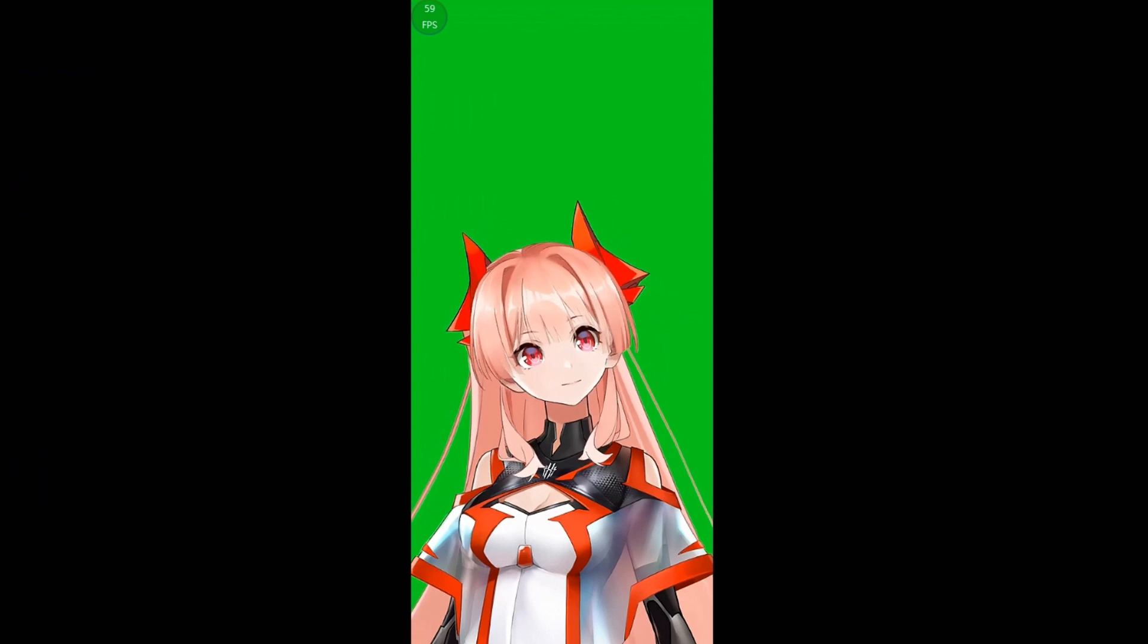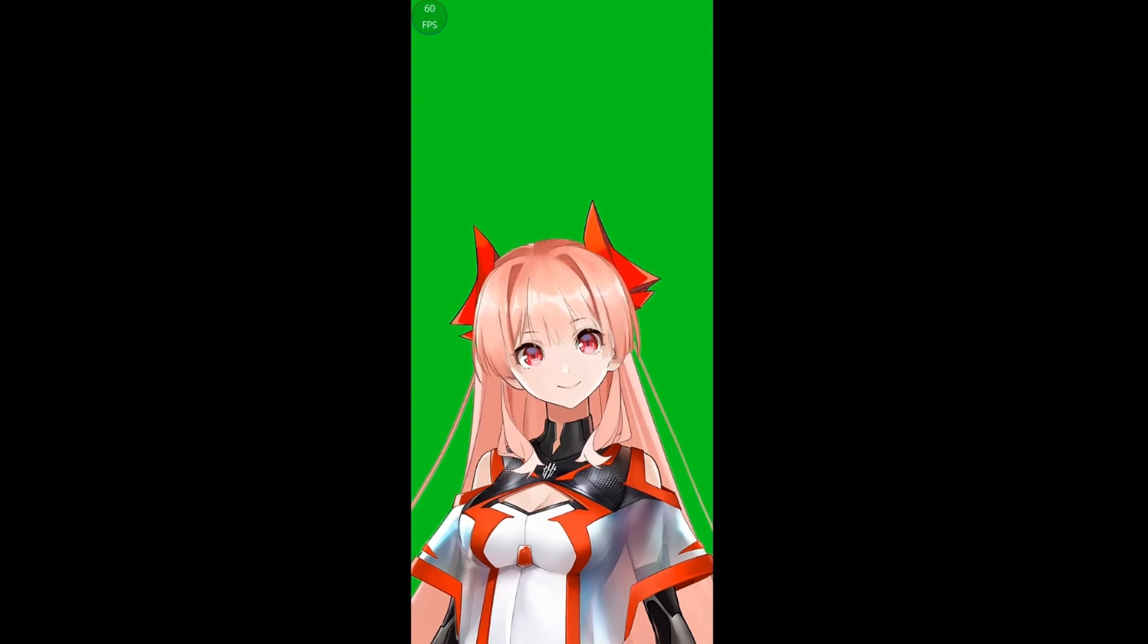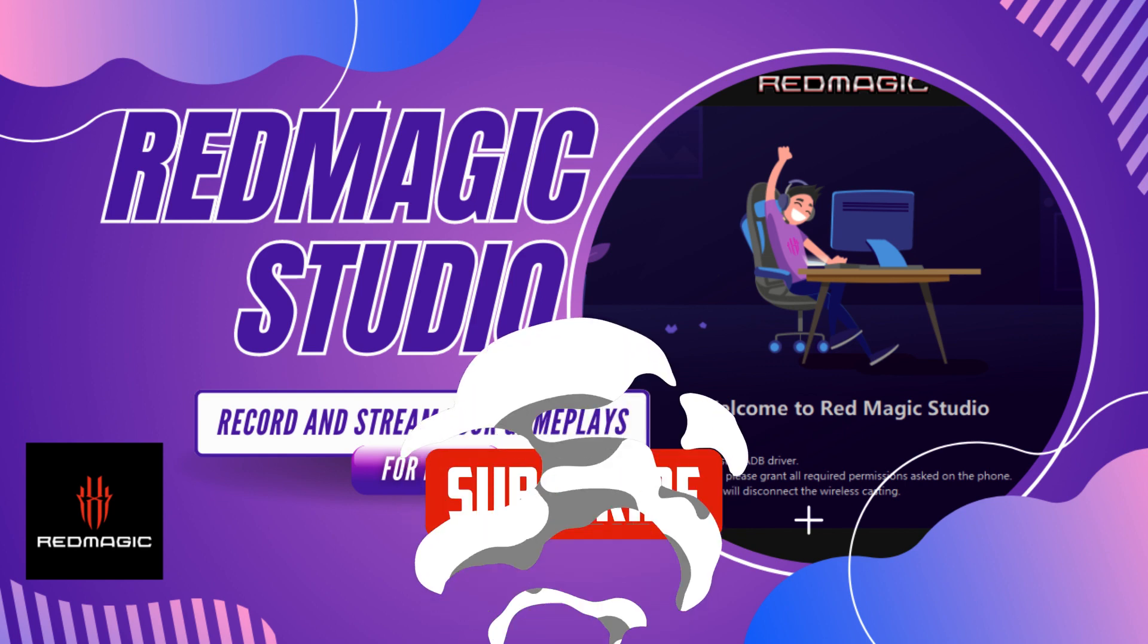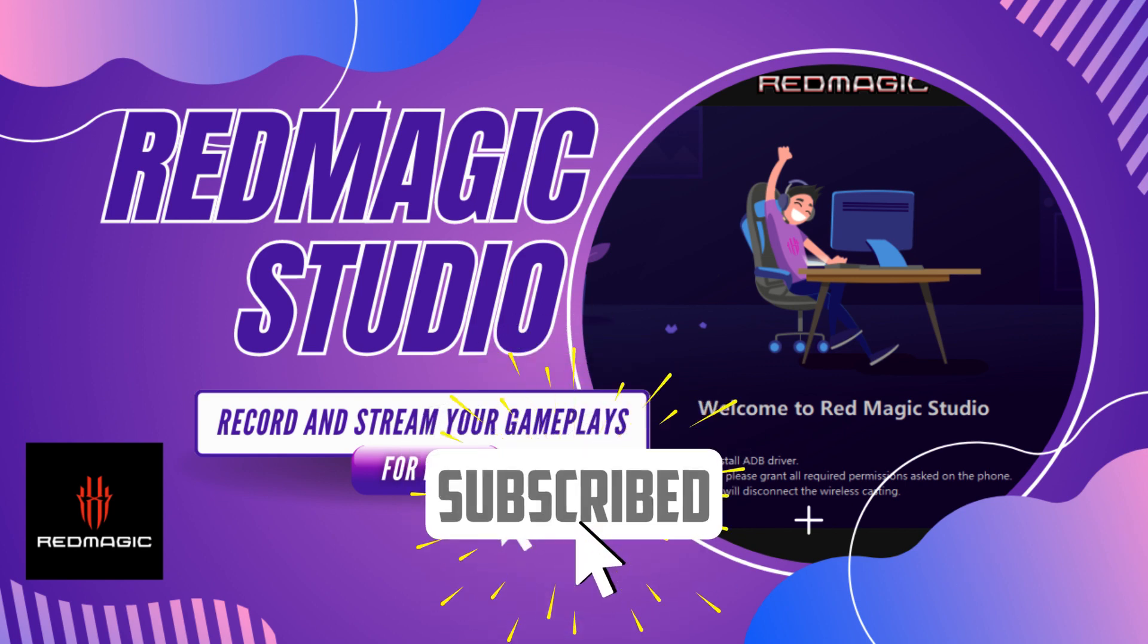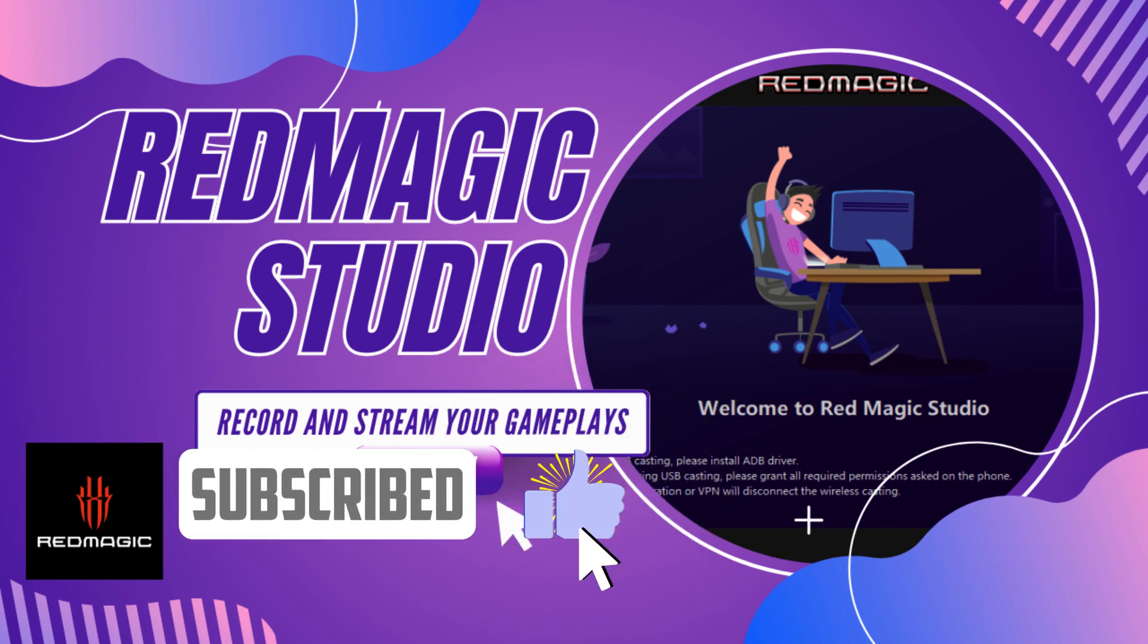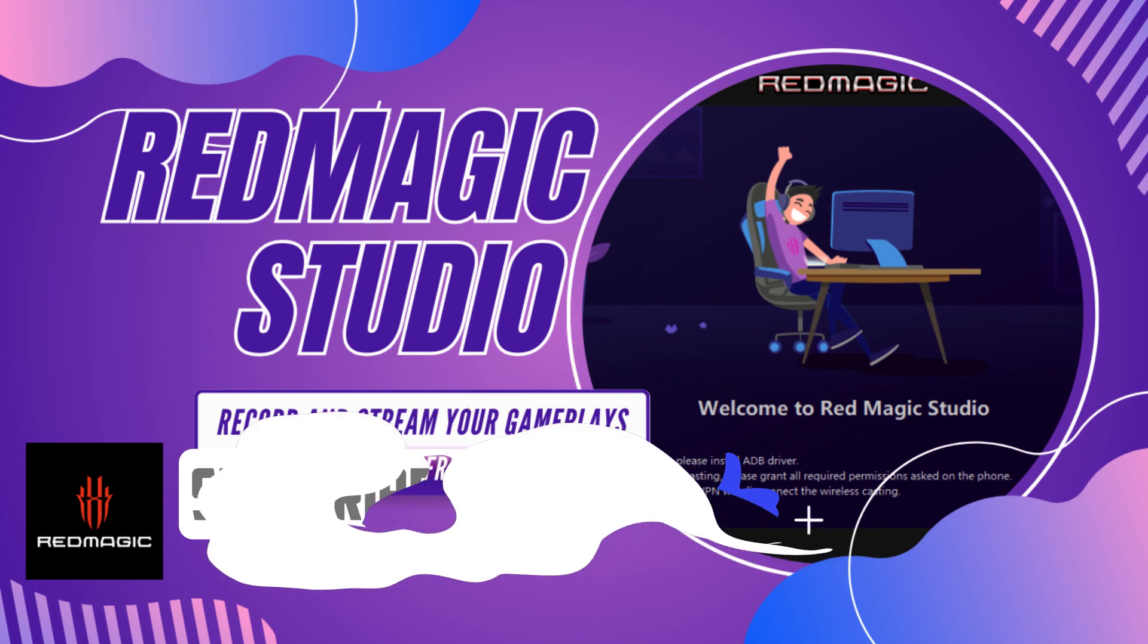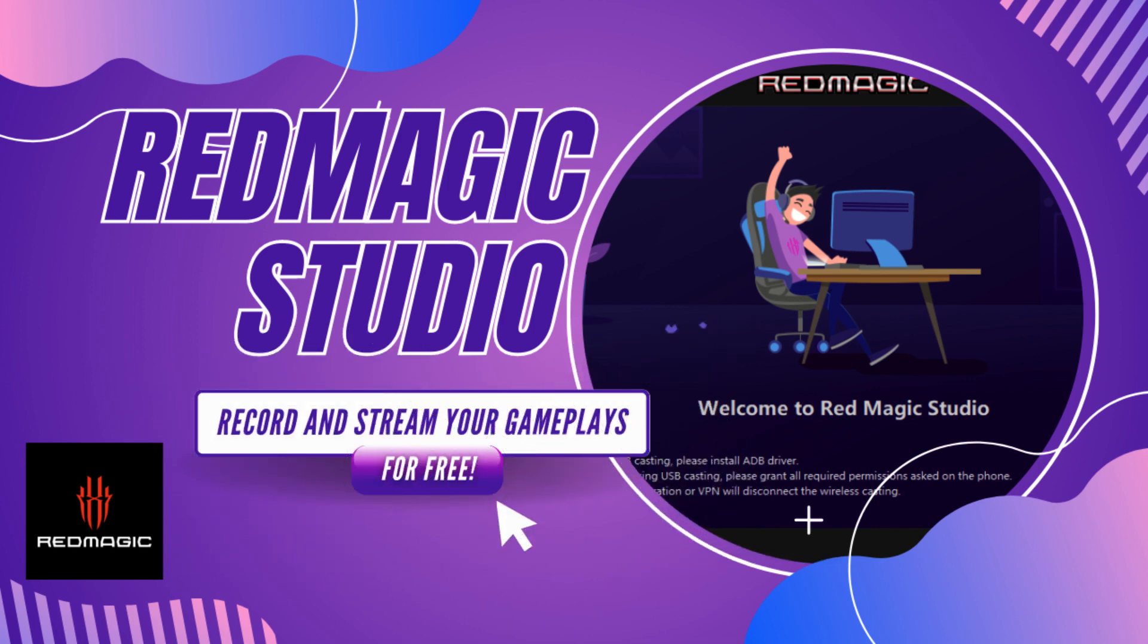I hope you liked this video. Please do let me know what you think about Red Magic game space in the comments section. Do not forget to subscribe to the channel if you like content about gaming phones. See you on the next video.